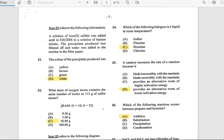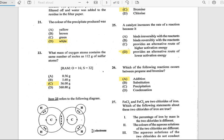Number 21: A solution of iron(II) sulfate was added in excess to a solution of barium nitrate. A precipitate was produced and filtered. What color was the precipitate? The answer is white.